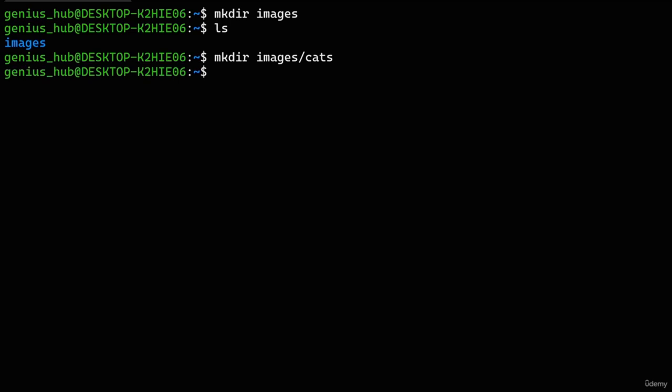Now that we've mastered creating directories, let's look at a few pitfalls to avoid when naming. Consider the command 'mkdir my files' — it looks like we're creating a directory called 'myfiles', but let's see what happens. Instead of one directory, we ended up with two separate directories: one named 'my' and the other 'files'. That's because the terminal treats spaces as separators between multiple arguments, so mkdir thought we wanted to create two different directories.